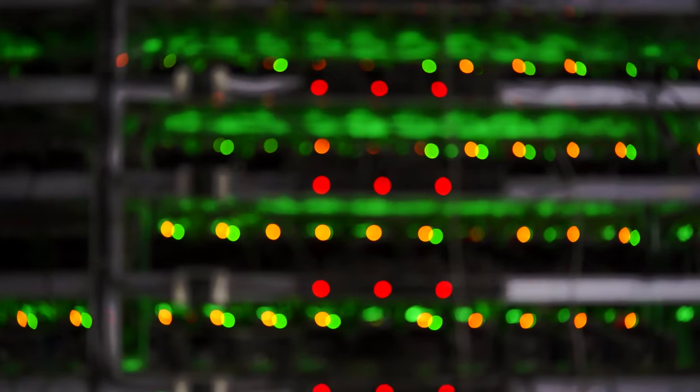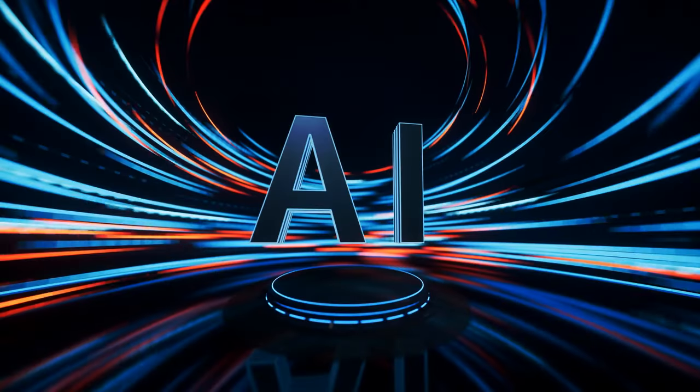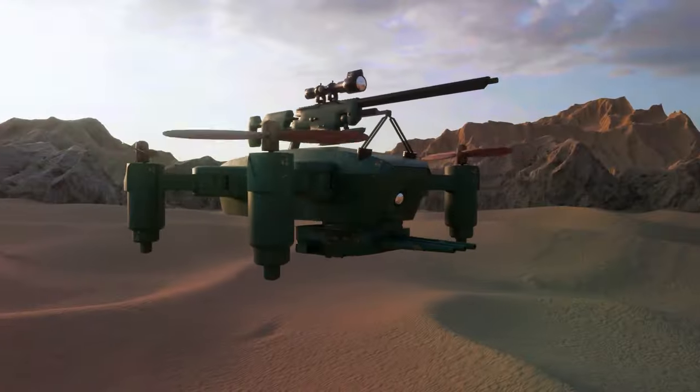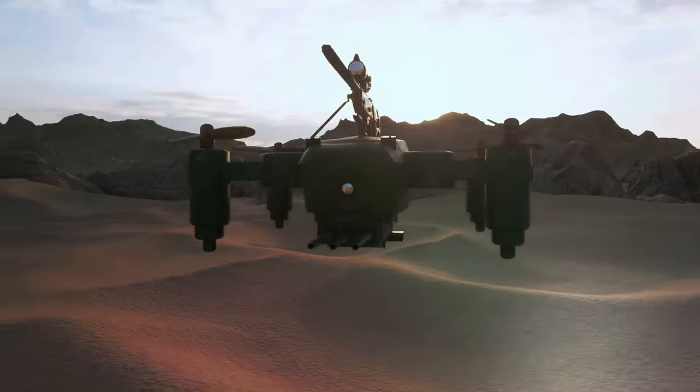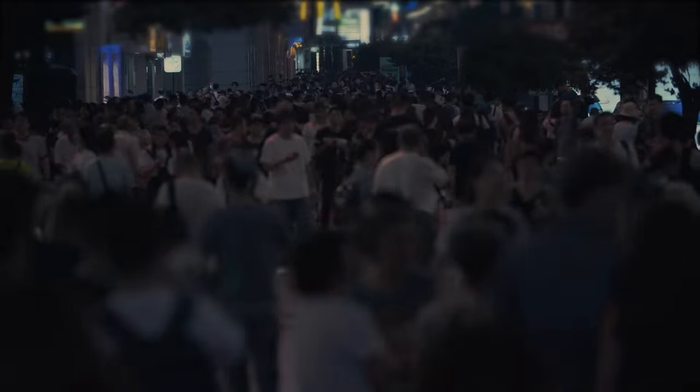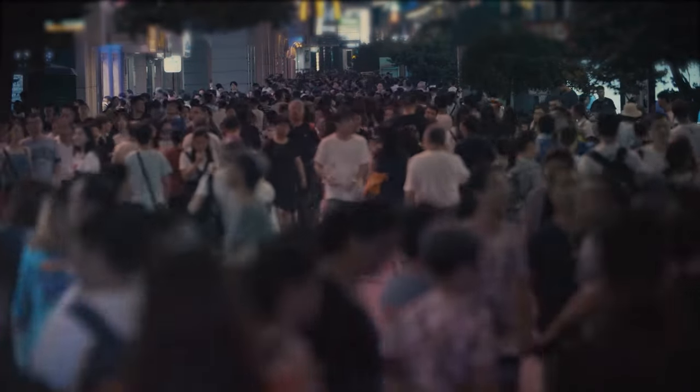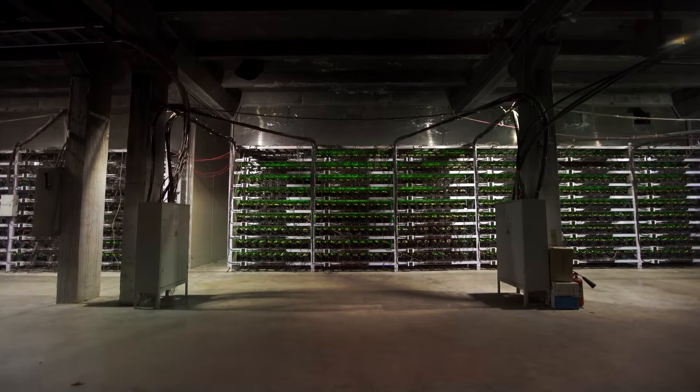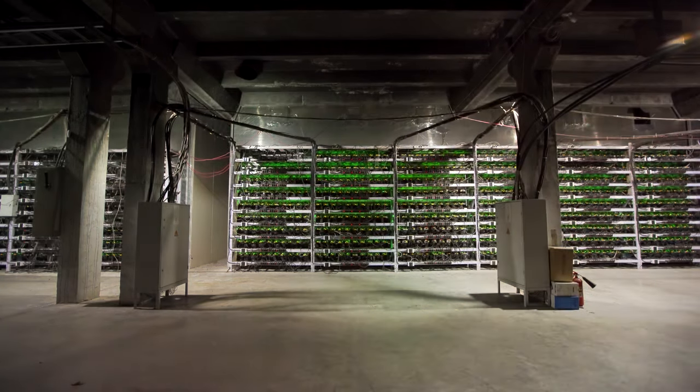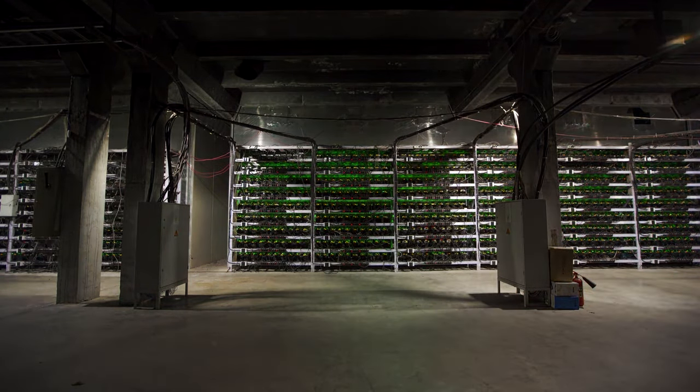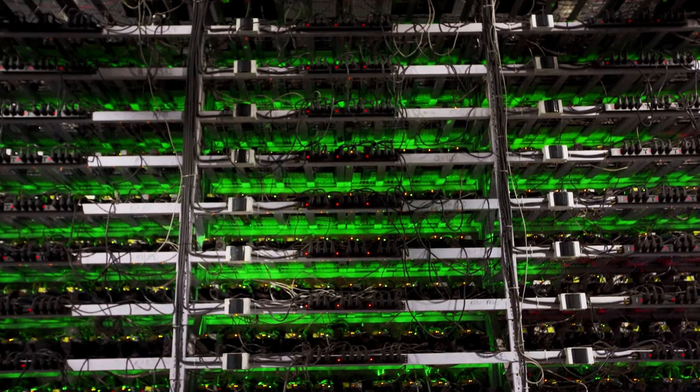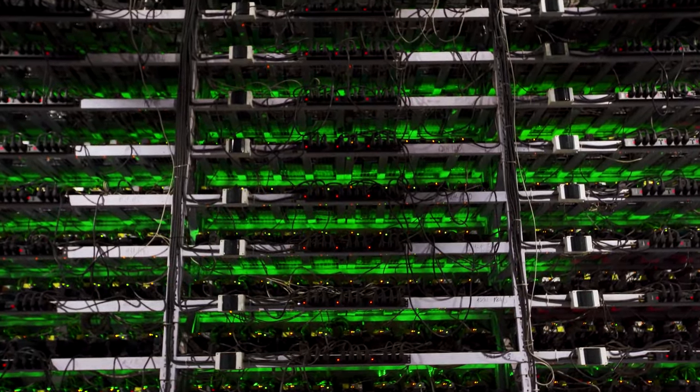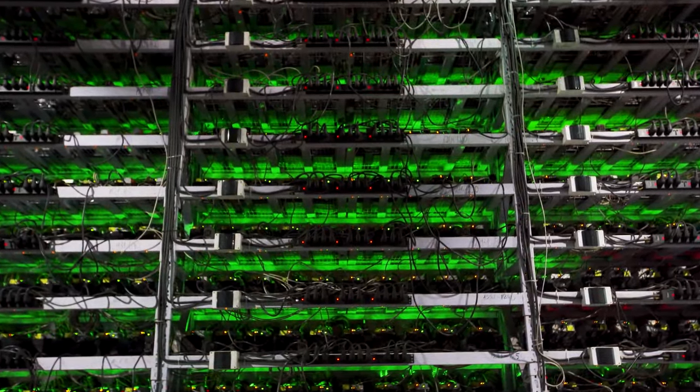China views quantum computing as a strategic technology with immense potential. The country is investing heavily in quantum, artificial intelligence, and aerospace technologies to propel its growth and competitiveness. While China acknowledges that overtaking leading nations in the quantum race is a long-term goal, it aims to closely follow in their footsteps and contribute to advancements in this field. China's determination and investments indicate its commitment to becoming a major player in quantum computing.